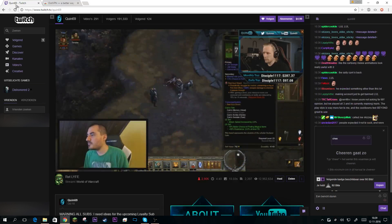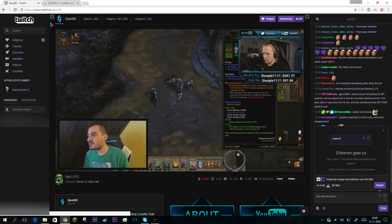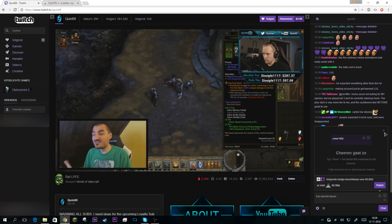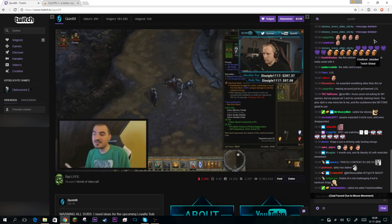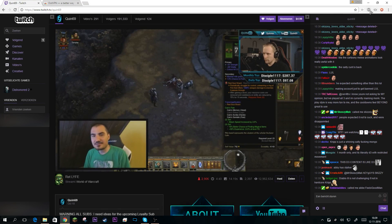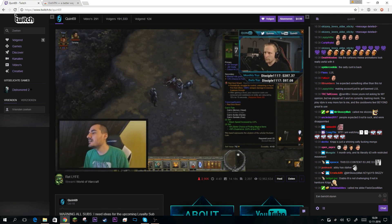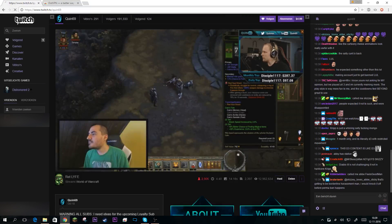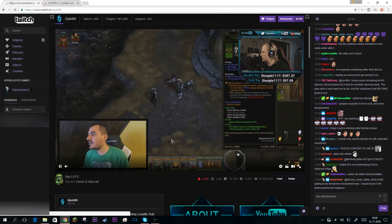Now we're going to go back to Twitch. An important step is to disable the ad blocker, and then we're going to reload the page.